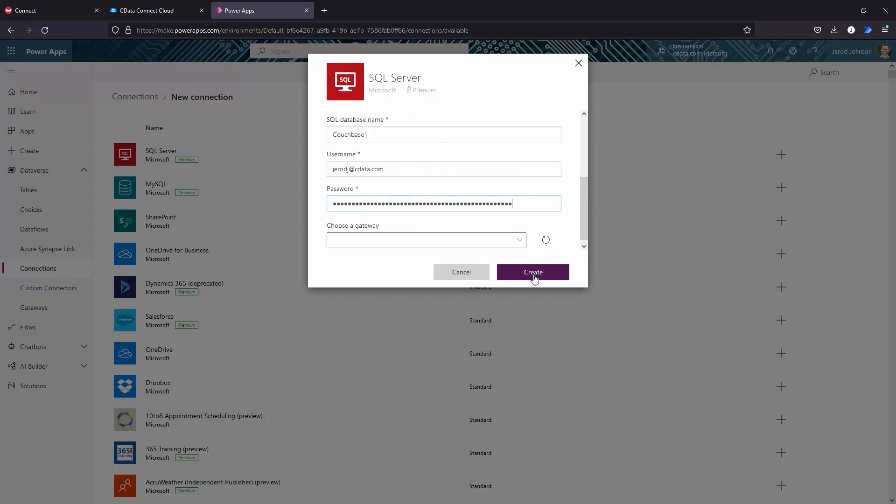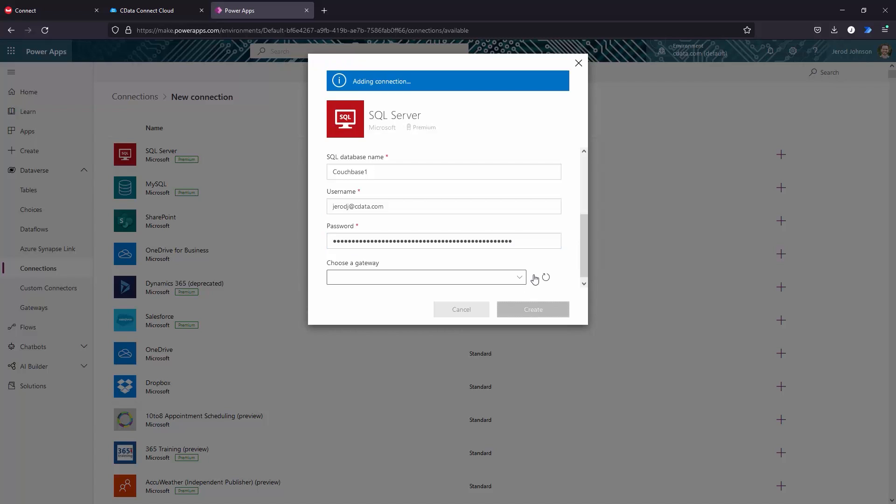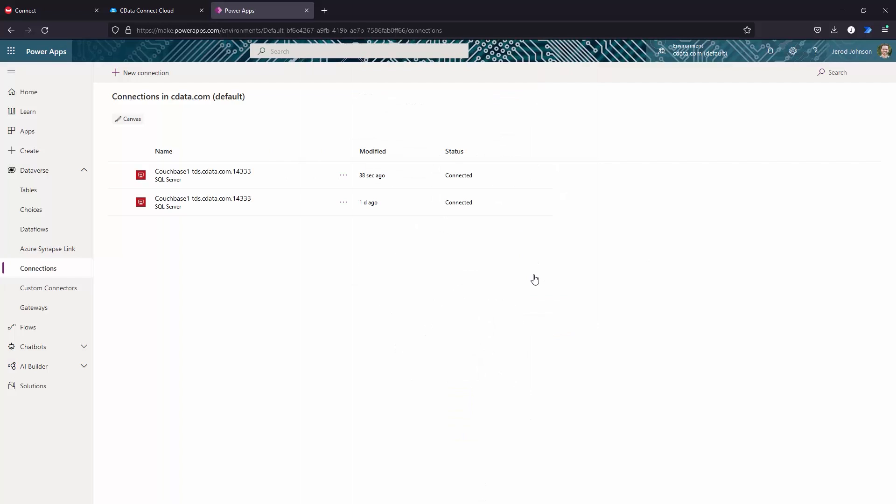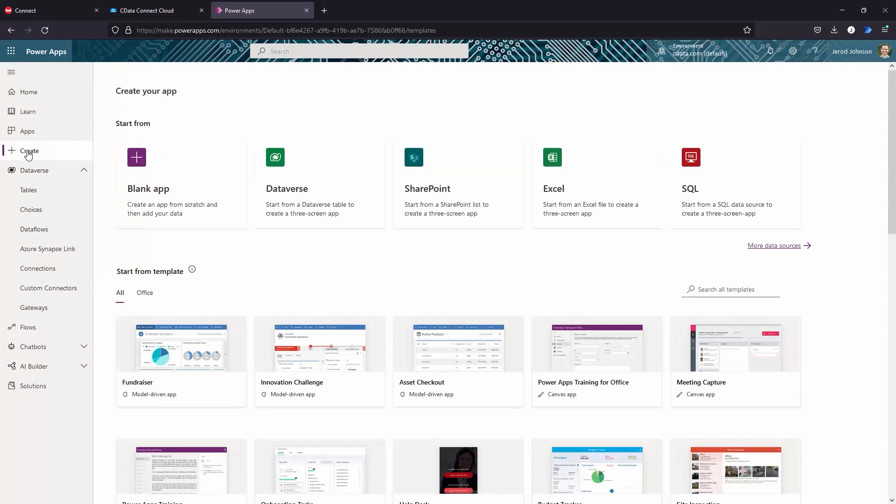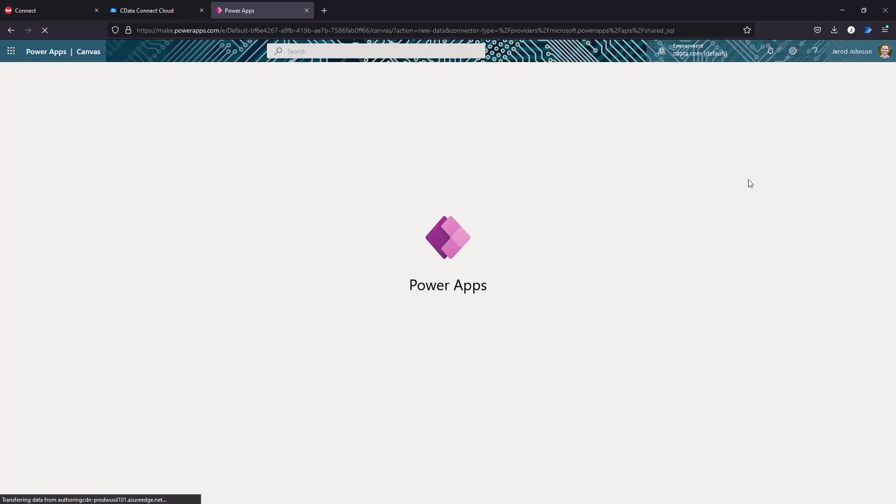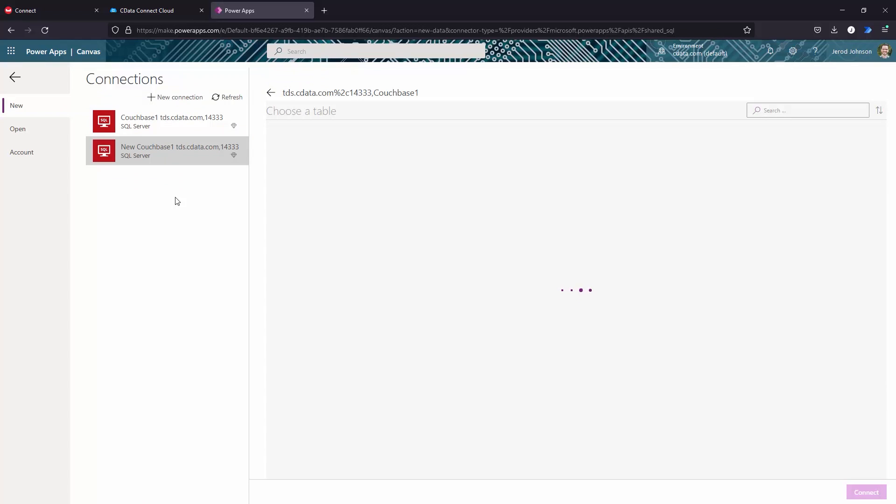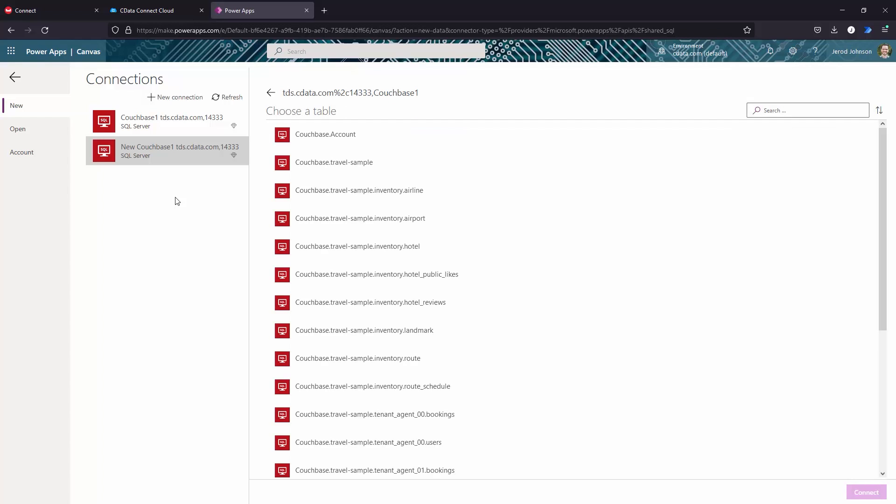Once the connection to CData Connect Cloud is established, you are ready to build business apps from Couchbase data. In Microsoft Power Apps, click Create and select SQL. Choose your CData Connect Cloud Couchbase connection. Choose a table and click Connect.